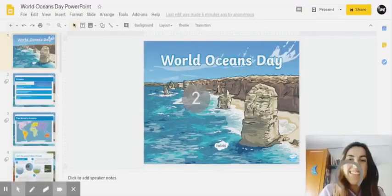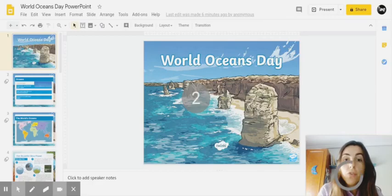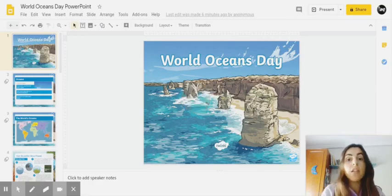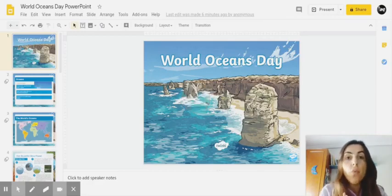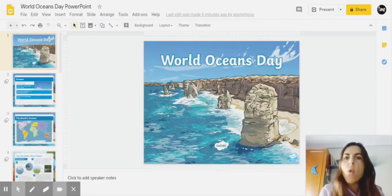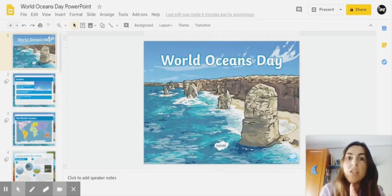Hi guys! Today I'm going to show you a little video about World Oceans Day. Why do we celebrate World Oceans Day?